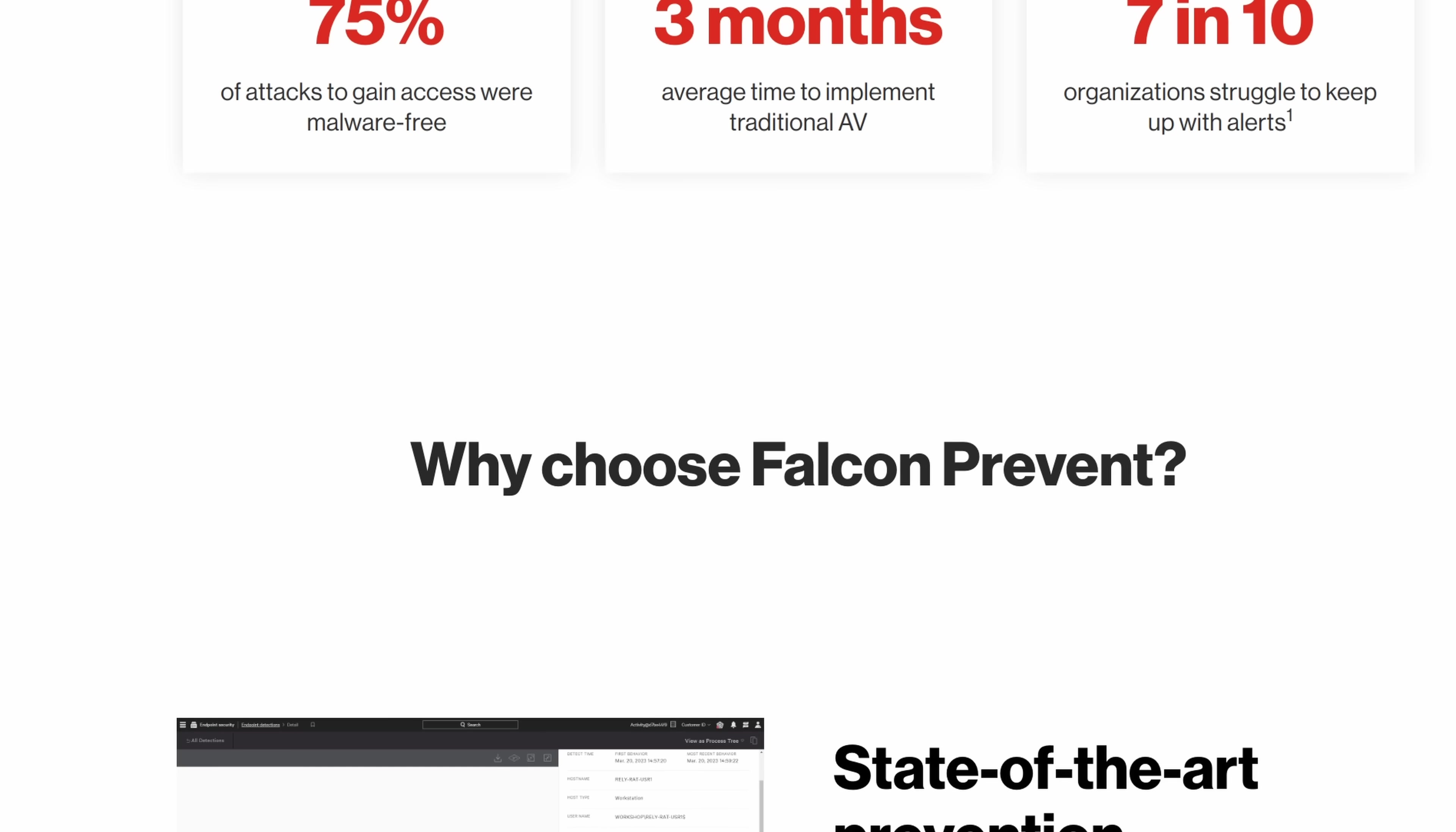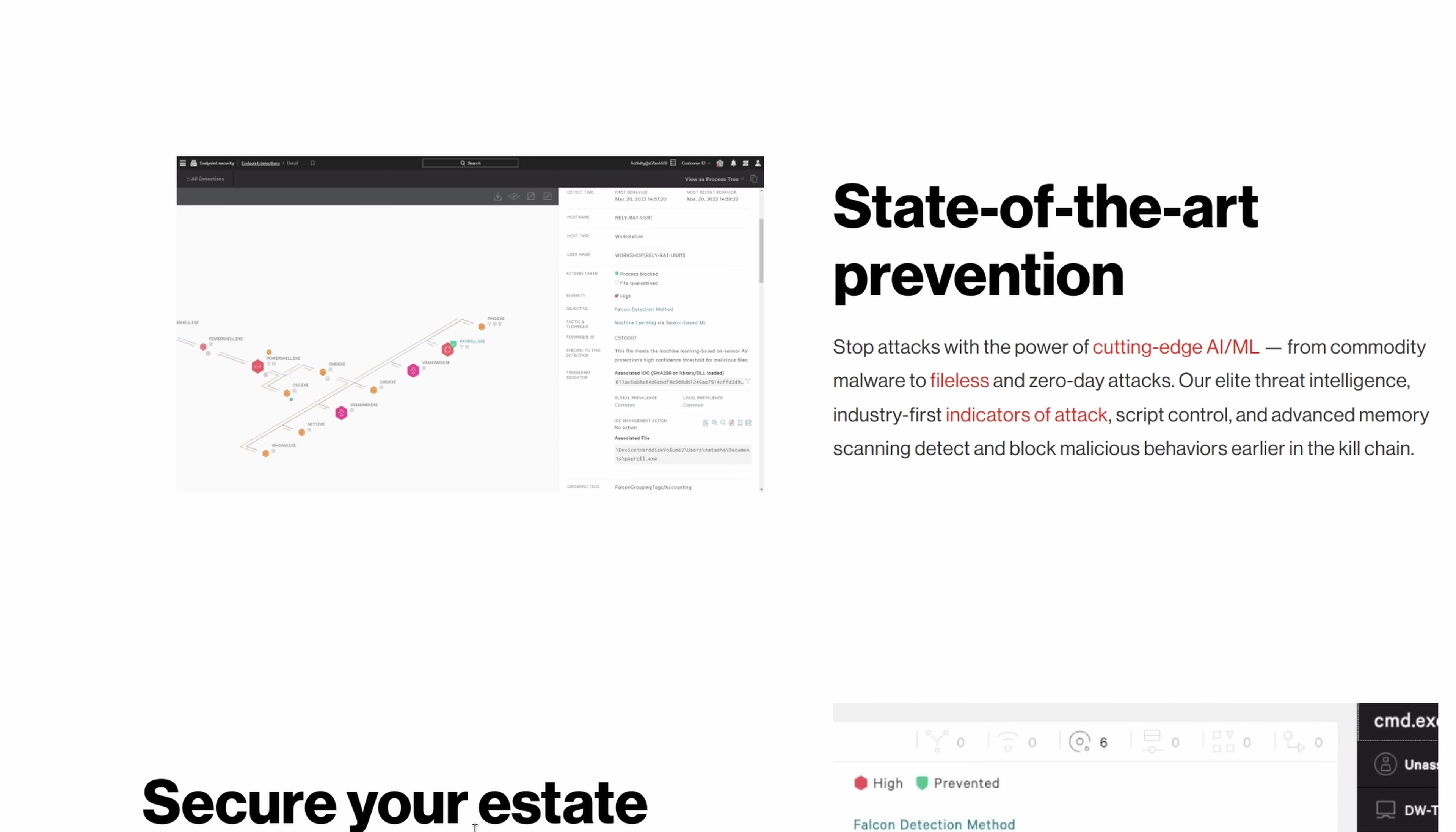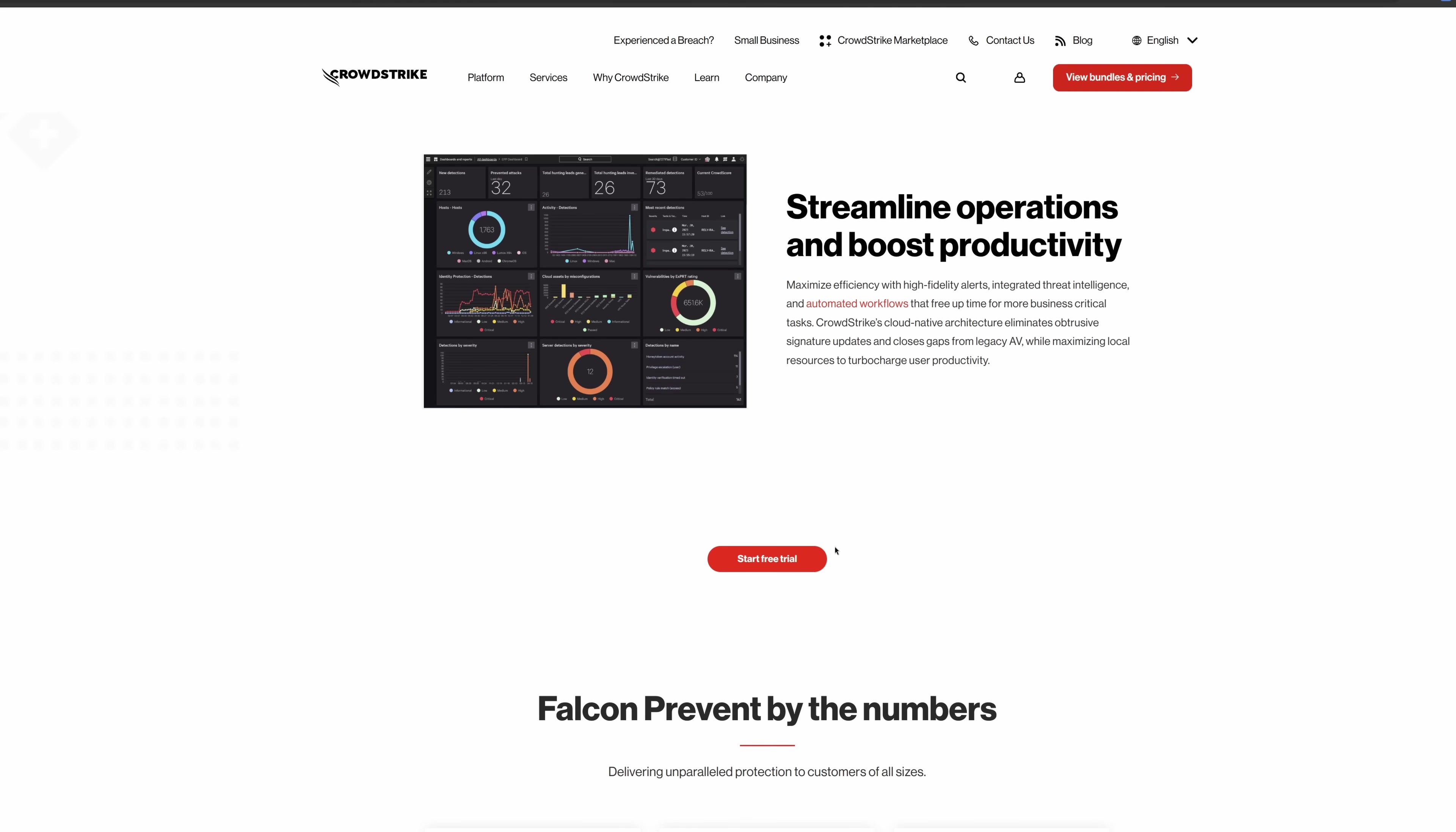It will deal with malware, file lists, and other types of attacks, and it is able to, using machine learning, sort of recognize the patterns in it.